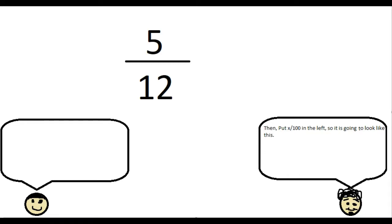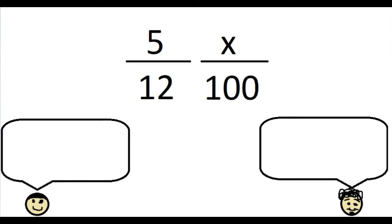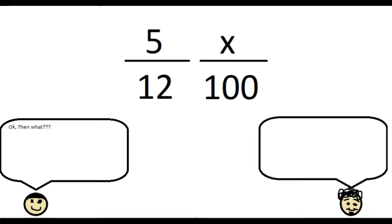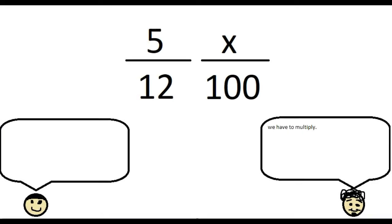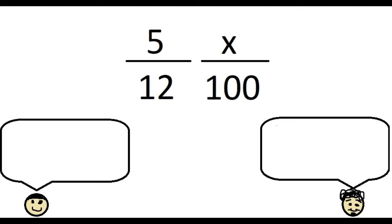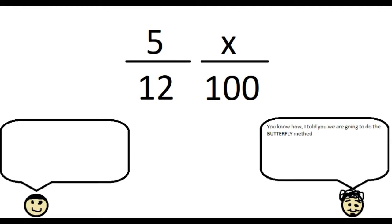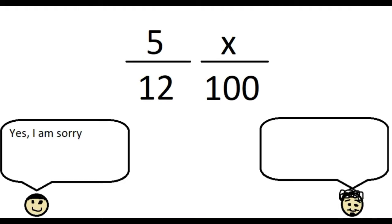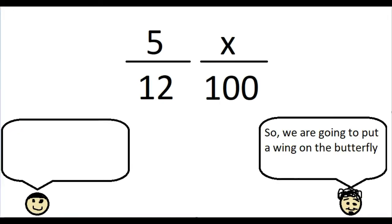Then put X/100 on the left. So it's going to look like this. Okay, then what? We have to multiply. But how? You know how. I told you we are going to do the butterfly method. Yes, I'm sorry.